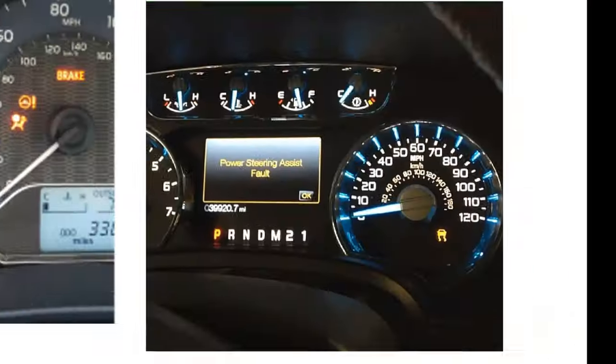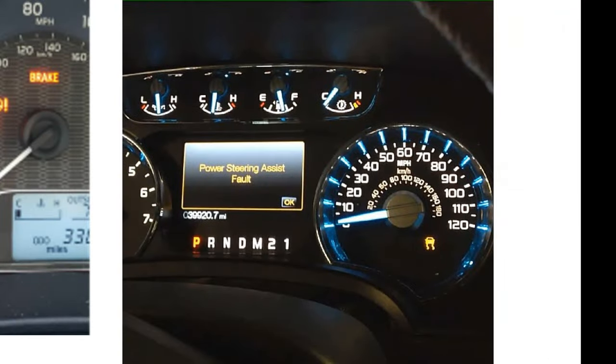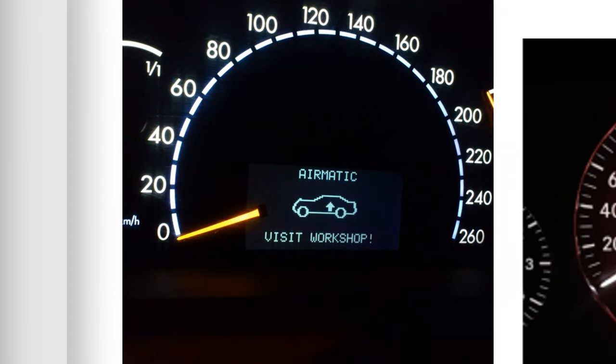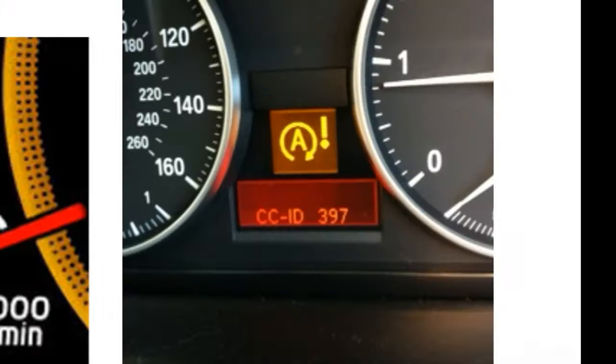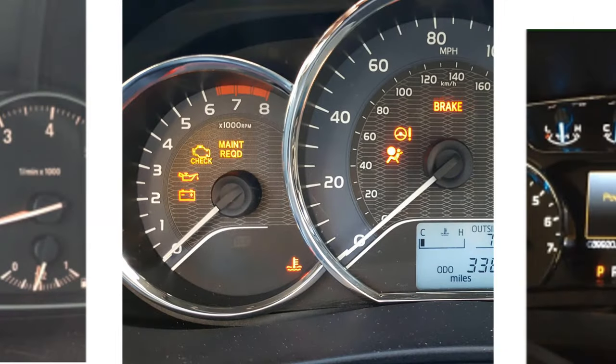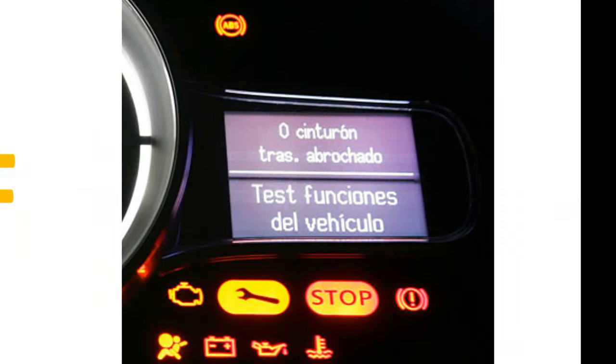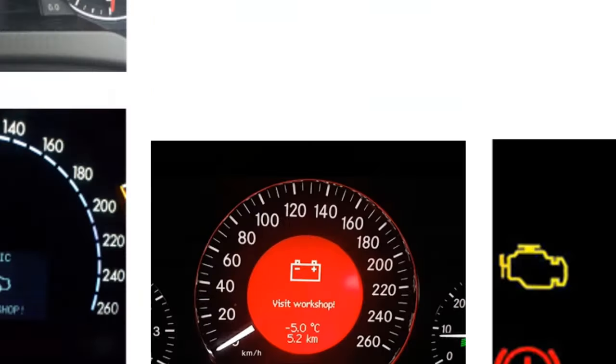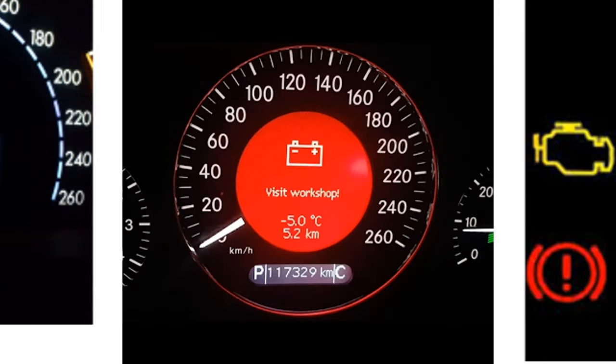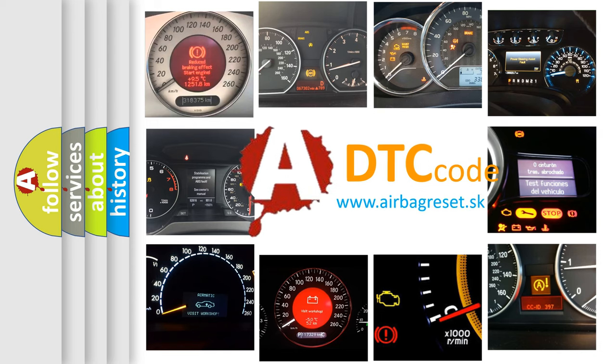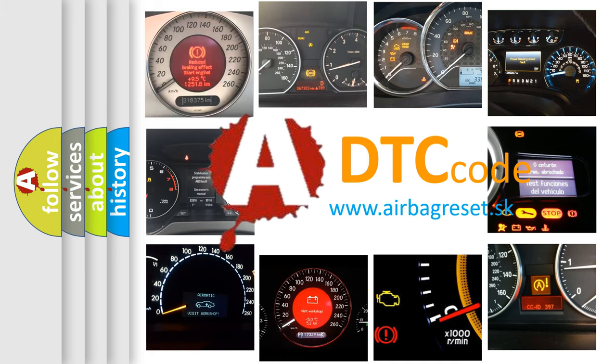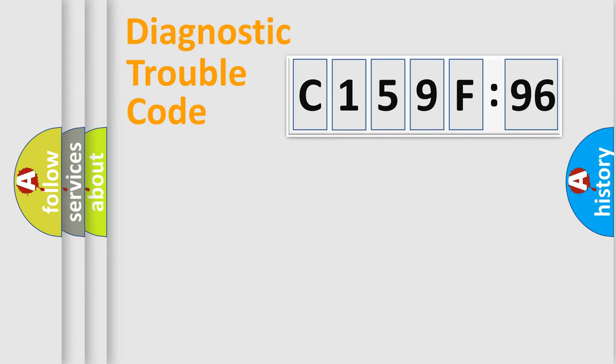Welcome to this video. Are you interested in why your vehicle diagnosis displays C159F96? How is the error code interpreted by the vehicle? What does C159F96 mean, or how to correct this fault? Today we will find answers to these questions together.